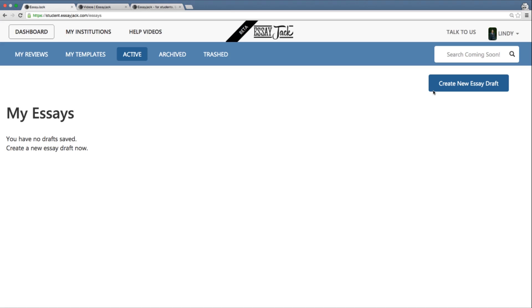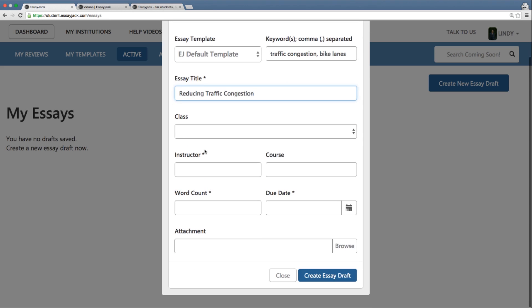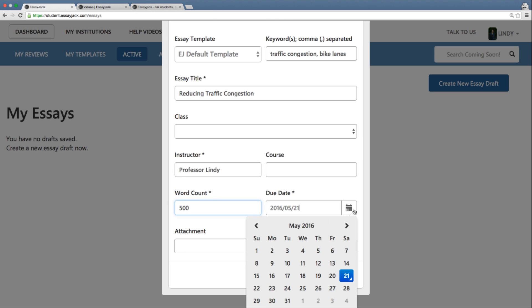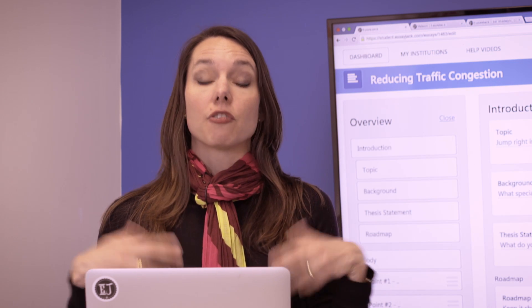To get started, let's assume that I've been given an assignment by my teacher, professor, instructor, TA, or tutor, and this assignment is to write a 500-word essay on the topic of traffic congestion. So I'm going to go into EssayJack and get started. My keywords are traffic congestion, and maybe I'm going to say something about bike lanes. My provisional title is 'Reducing Traffic Congestion,' my instructor is Professor Lindy, and it's a 500-word essay due sometime from now. So now I'm creating my EssayJack draft.